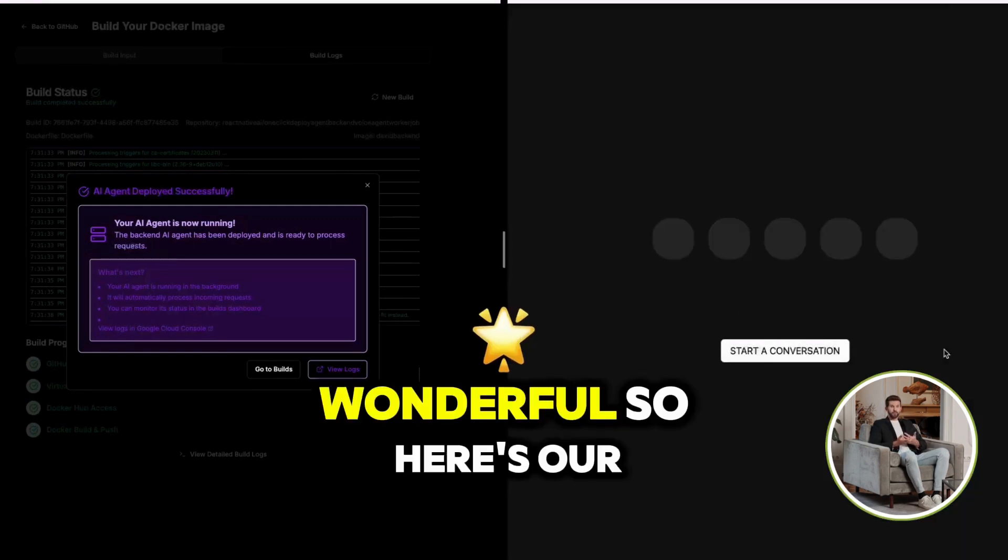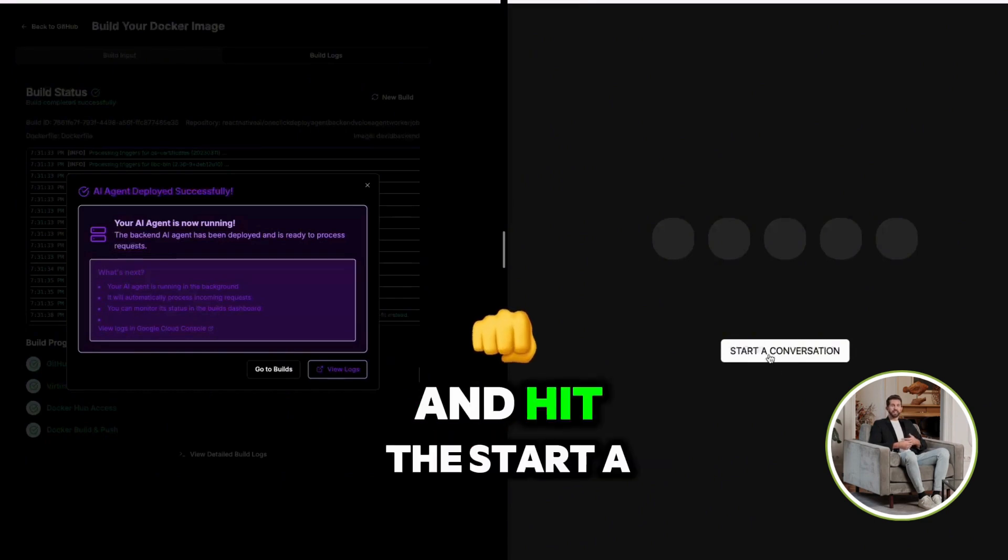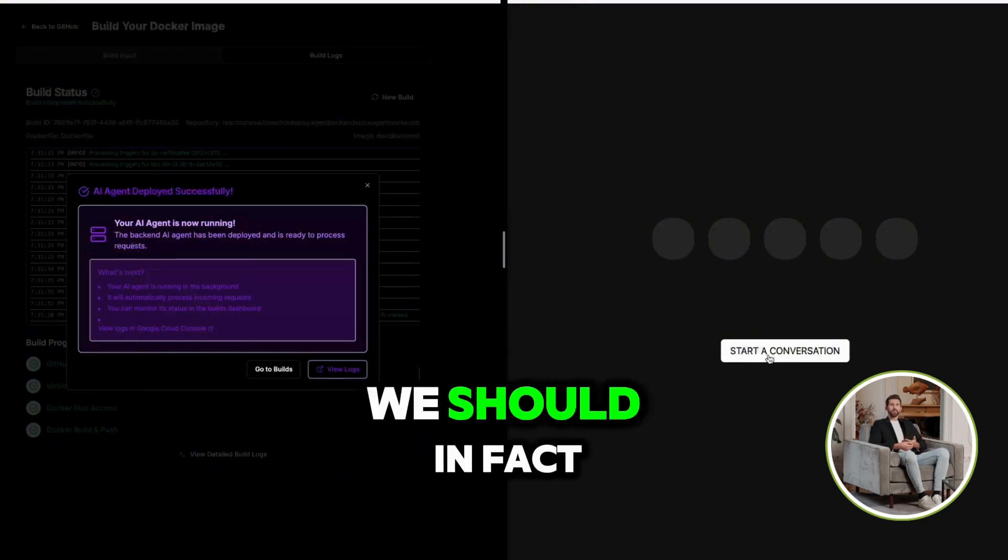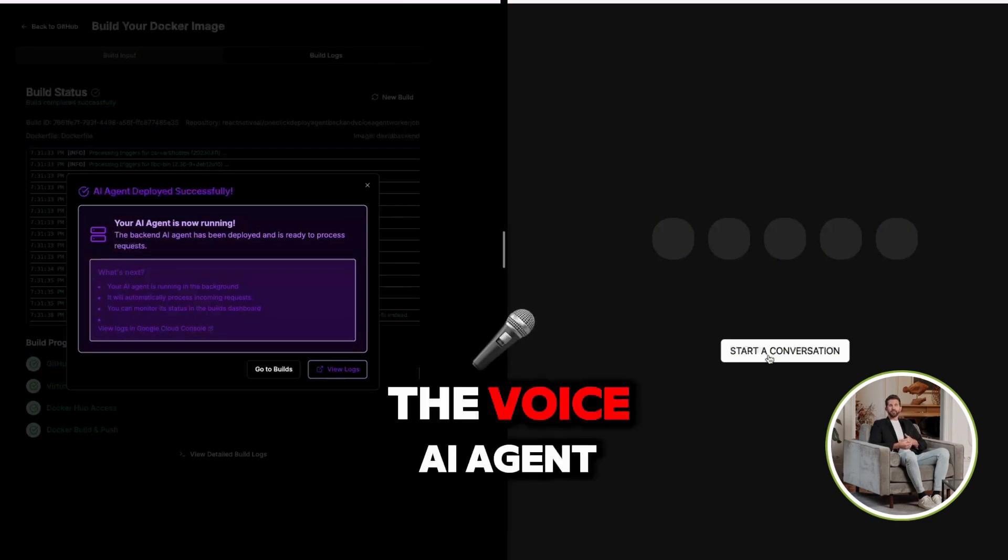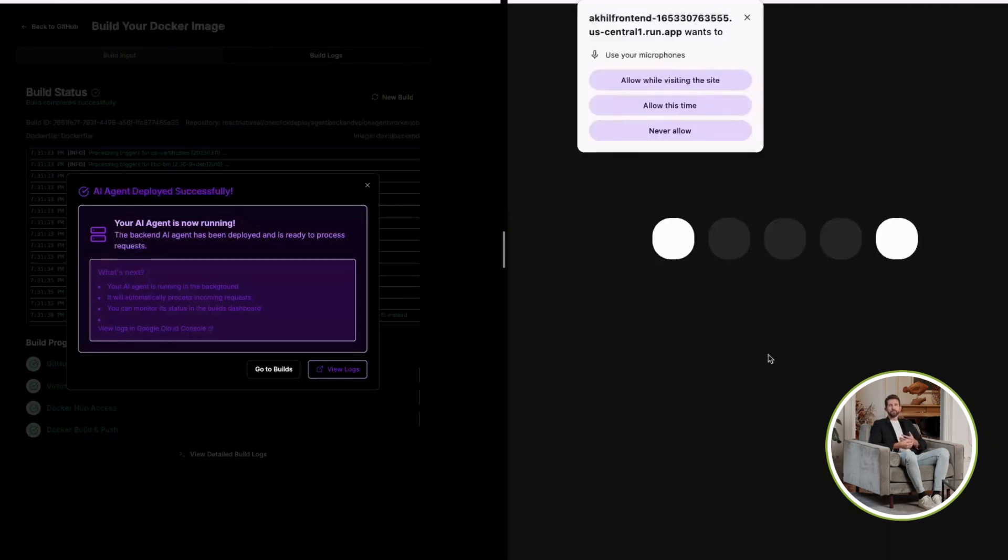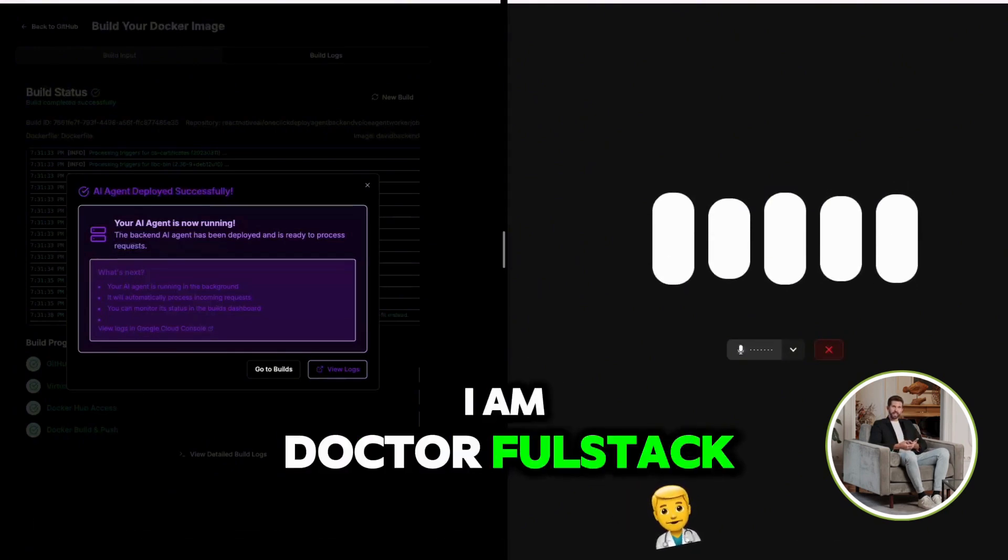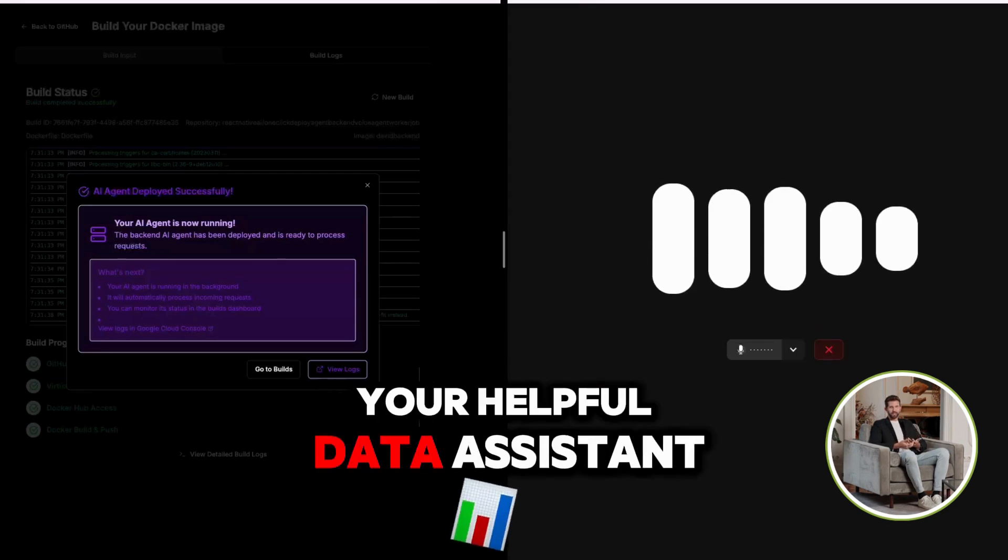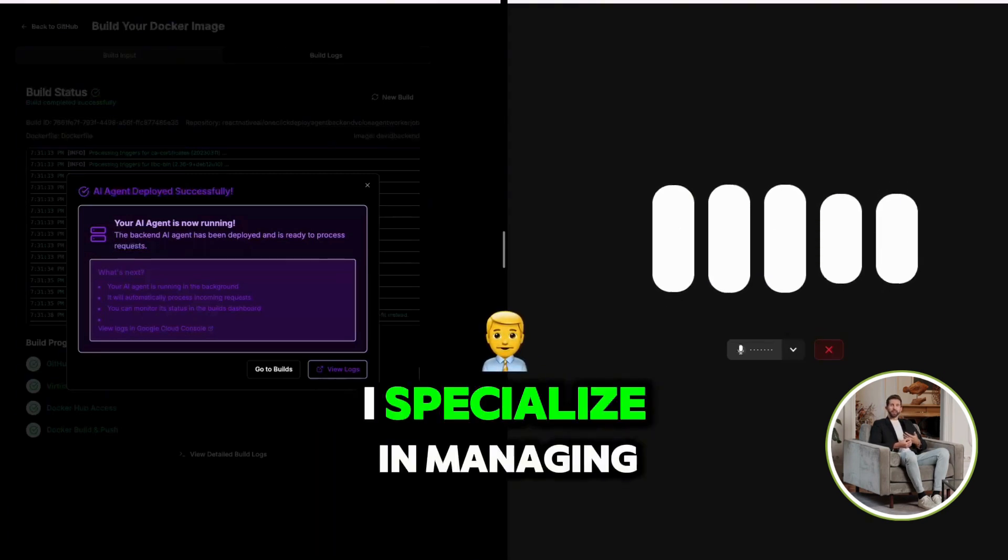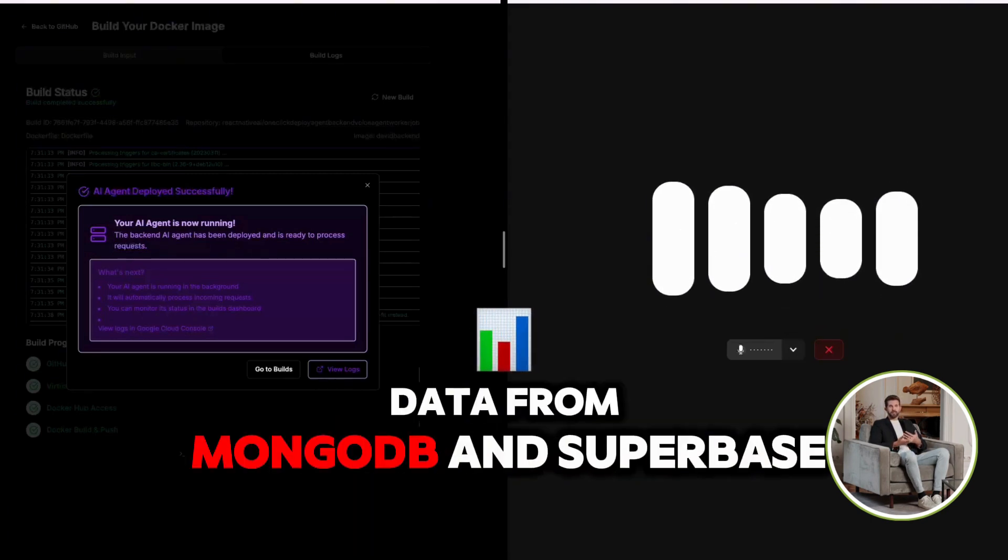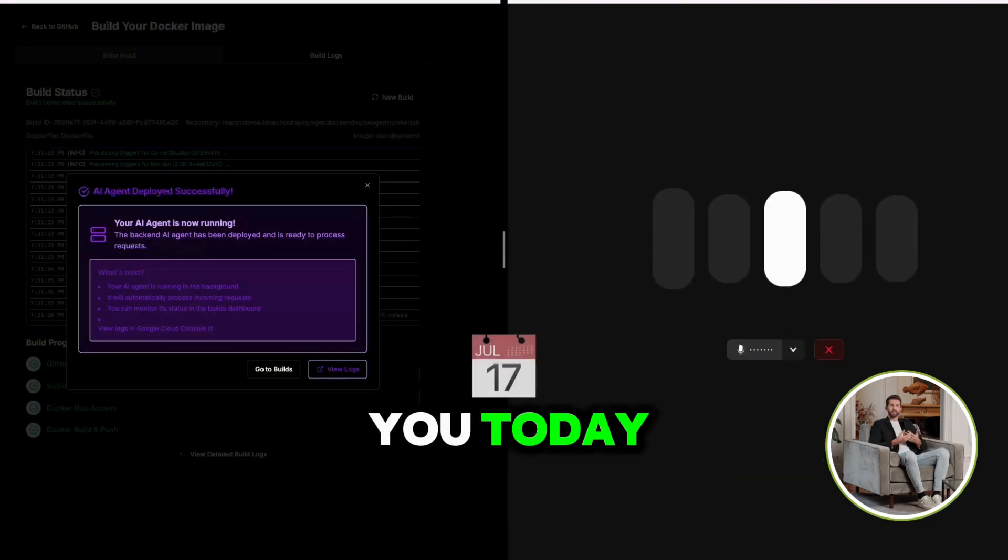Wonderful. So here's our actual service. Now, if I go ahead and hit the start a conversation button, we should, in fact, be able to hear the voice AI agent. I am Dr. Fullstack, also known as Ash, your helpful data assistant. I specialize in managing and accessing data from MongoDB and Superbase. How can I assist you today?